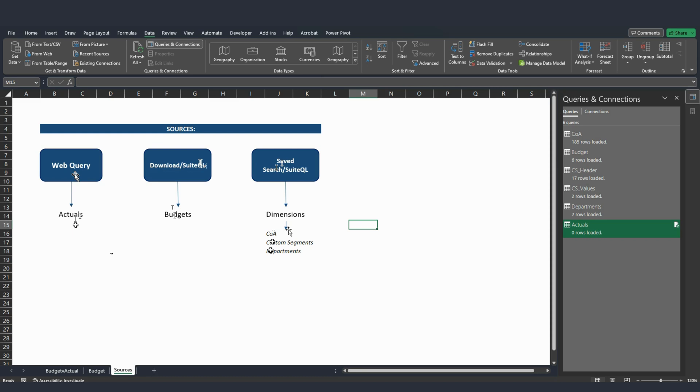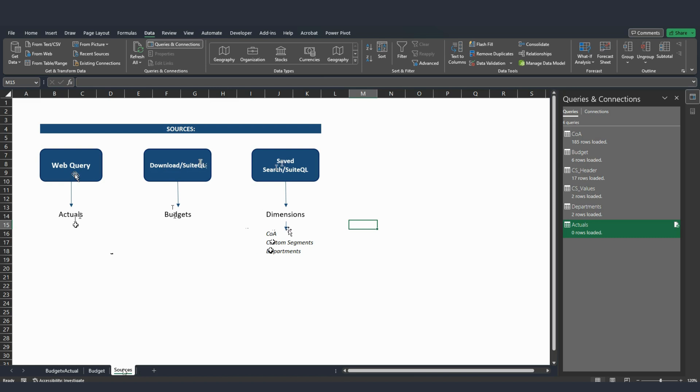And you can have middlewares as Power Automate or Integrator.io to look into that email, fetch those CSVs, and basically connect them to this Excel.